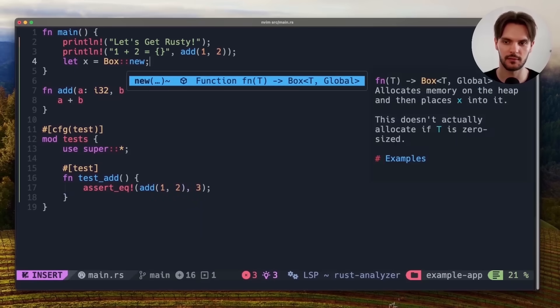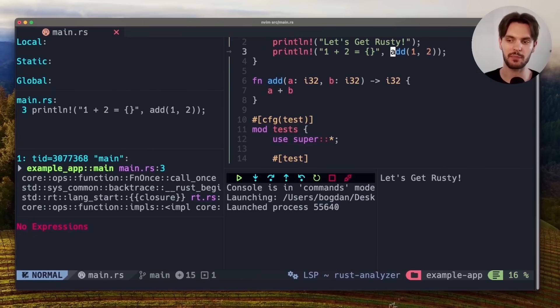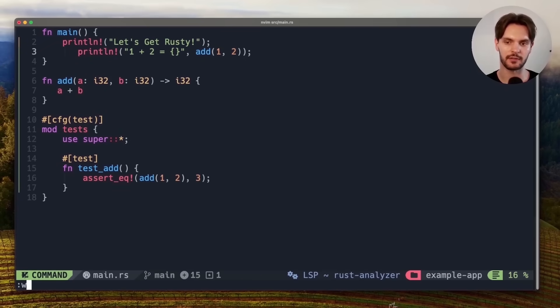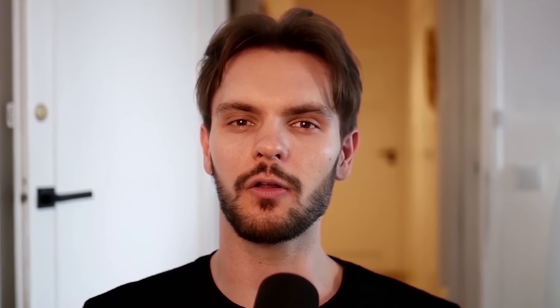By following the upcoming 6 simple steps, you'll have blazingly fast code completion, a beautiful visual debugger, and automatic formatting on save all within your terminal. So you can throw away your mouse and use the keyboard exclusively as God intended.